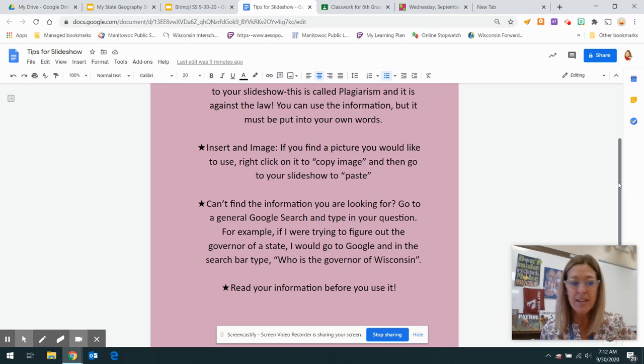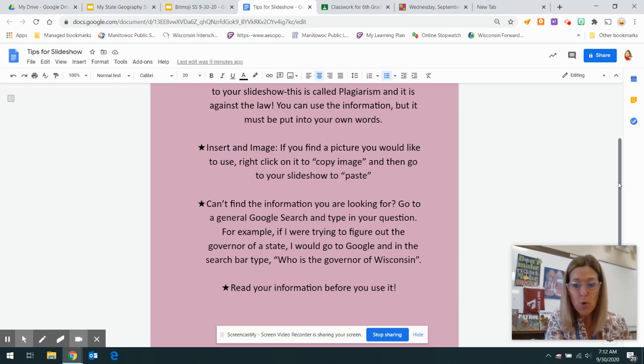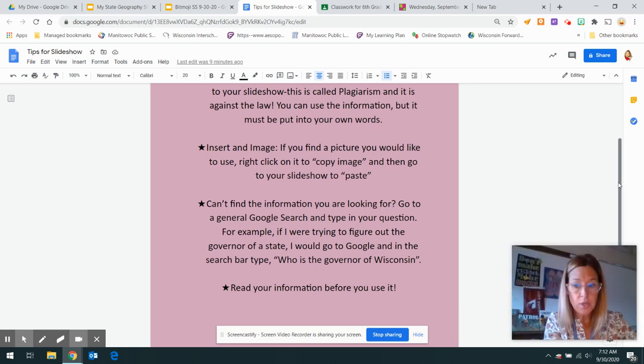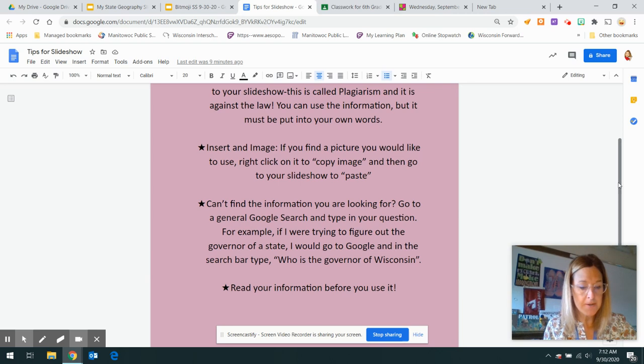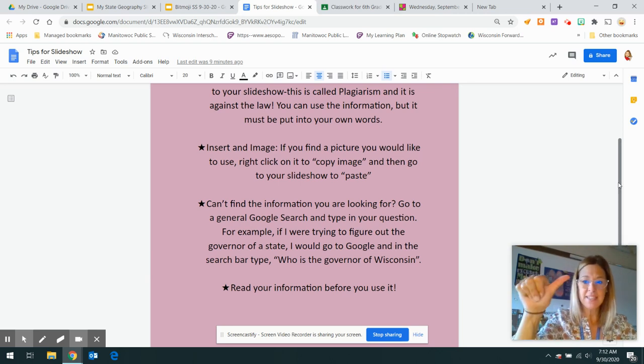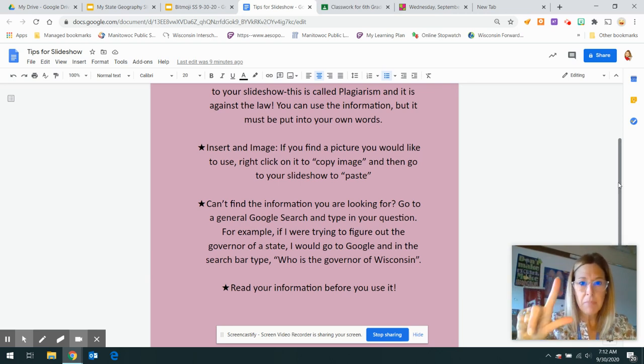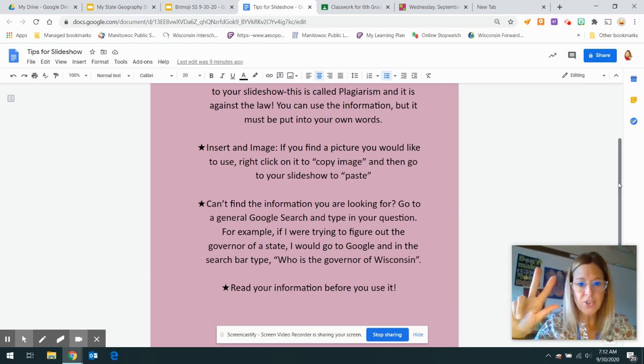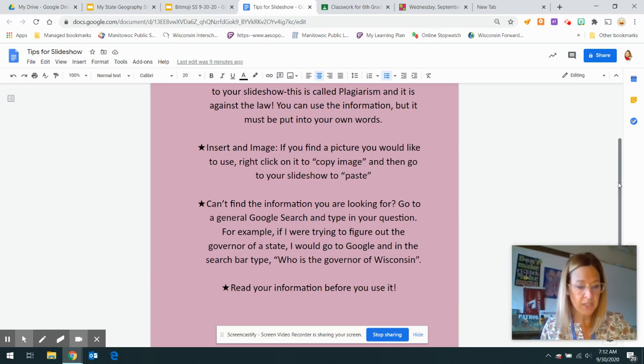So that's it for your social studies today. CNN, Padlet, work on your slideshow. Don't be plagiarizing.